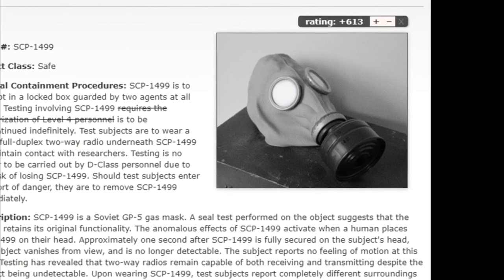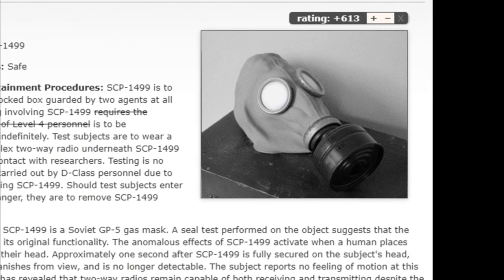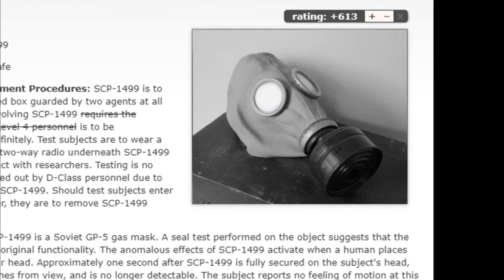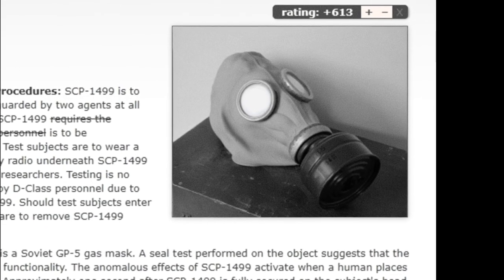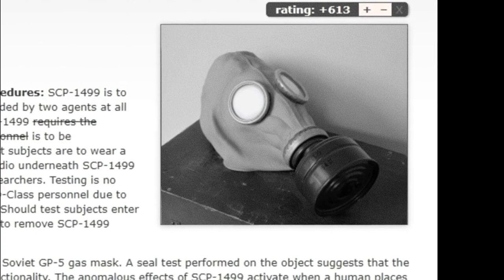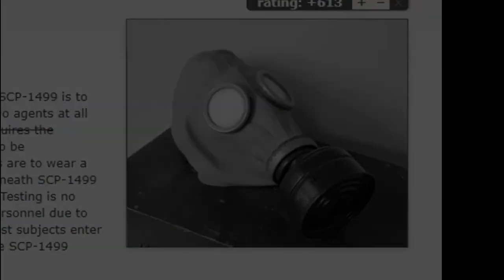SCP-1499 is to be kept in a locked box guarded by two agents at all times. Testing involving SCP-1499 is to be discontinued indefinitely.